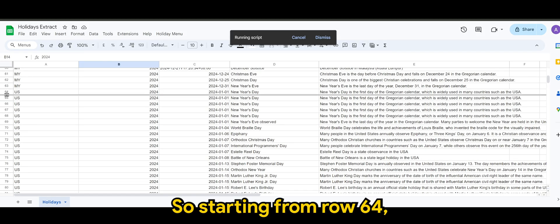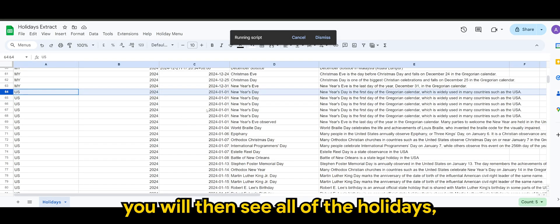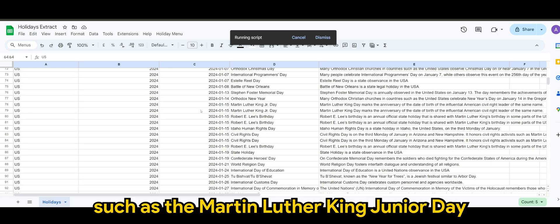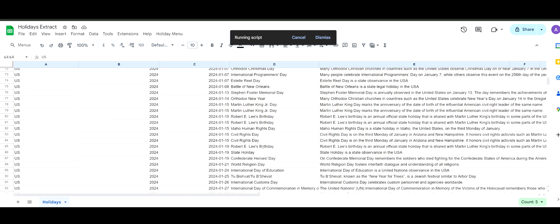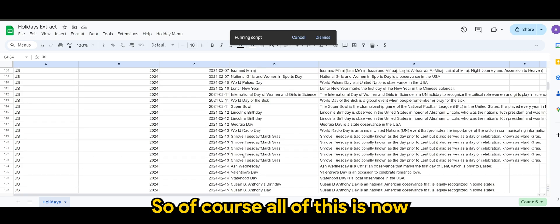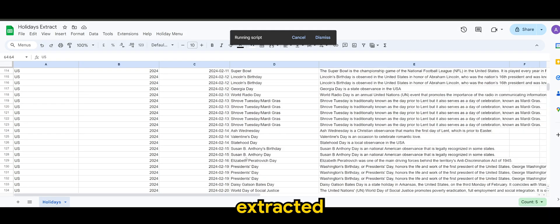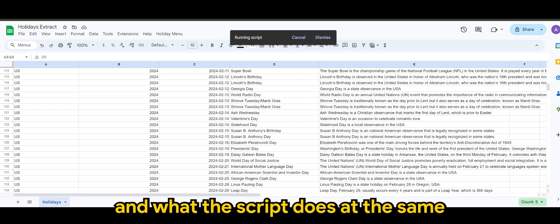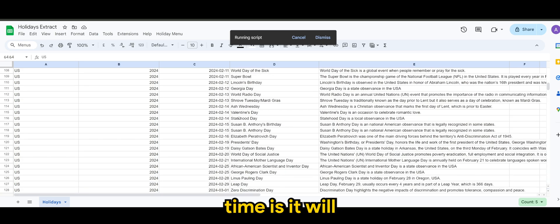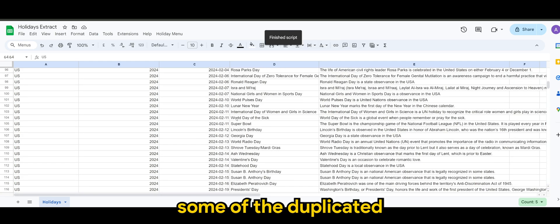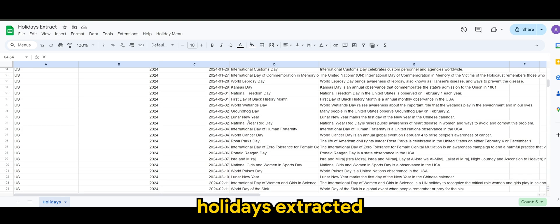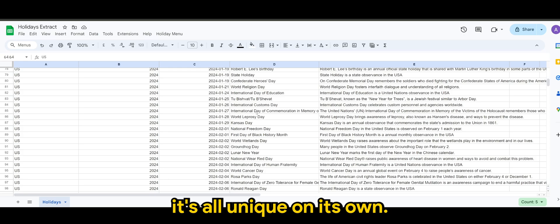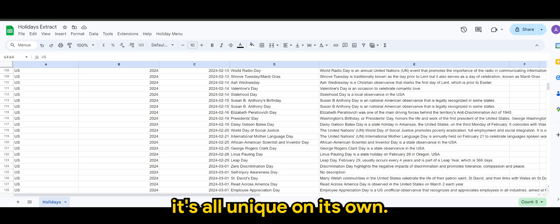It will then append to the next row that is available. So starting from row 64, you will then see all of the holidays, such as the Martin Luther King Jr. Day, Orthodox New Year, Civil Rights Day. So of course, all of this is now extracted. And what the script does at the same time is it will then remove some of the duplicated holidays that is extracted. So now you can see it's all unique on its own.